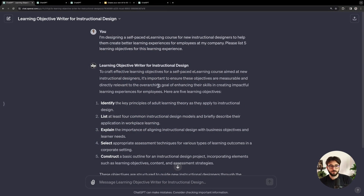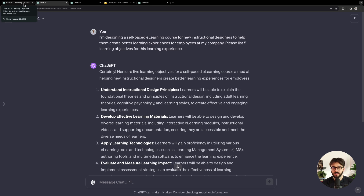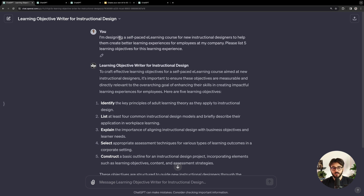I want to show this off and show you what I'm talking about. Here is my custom GPT — it's a learning objective writer for instructional design. I'm going to compare how that responds versus GPT-4. The custom GPTs are all based on GPT-4, so you do need to pay around $20 a month to access that. If you don't have ChatGPT Plus, you're not going to be able to access the GPTs.